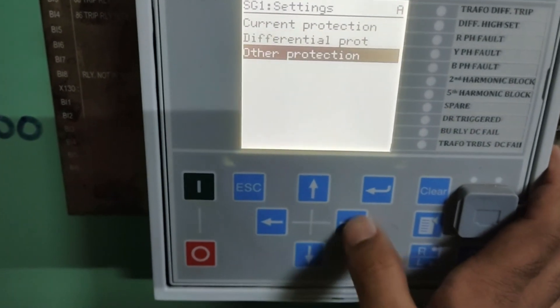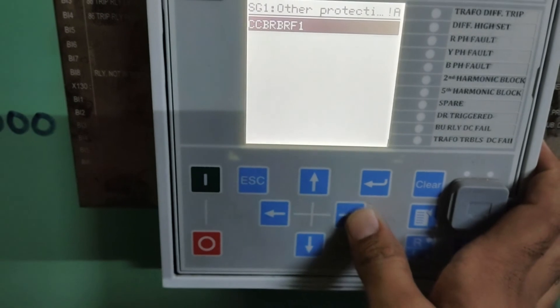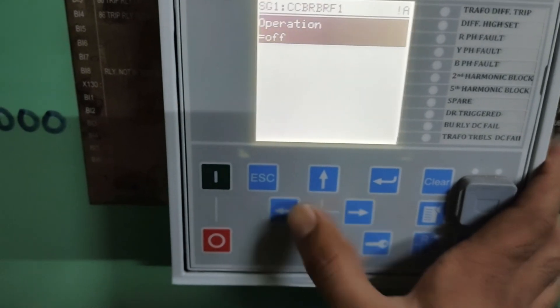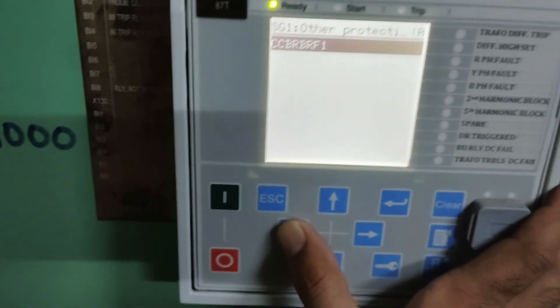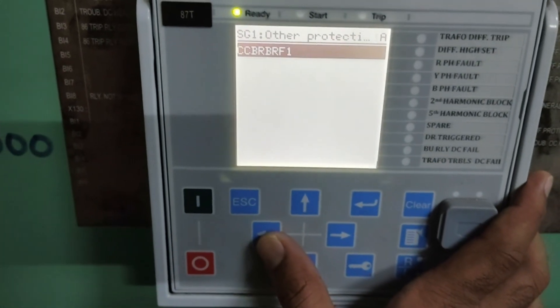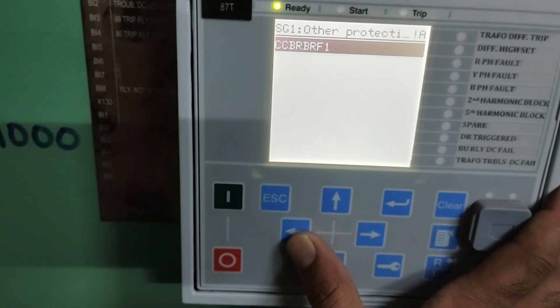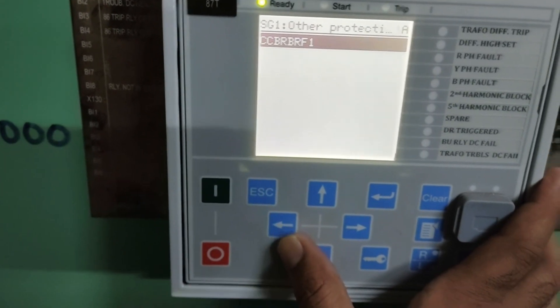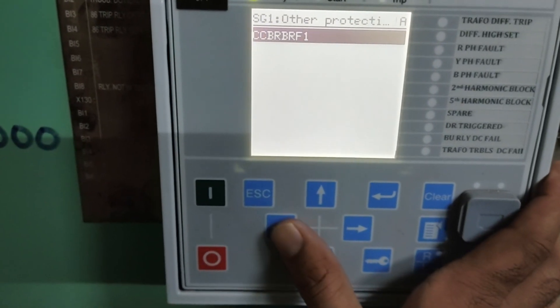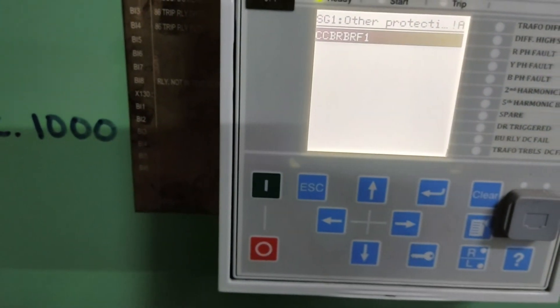Mainly this relay is used for differential protection. Thanks for watching this video. Please subscribe and share if you like this video.